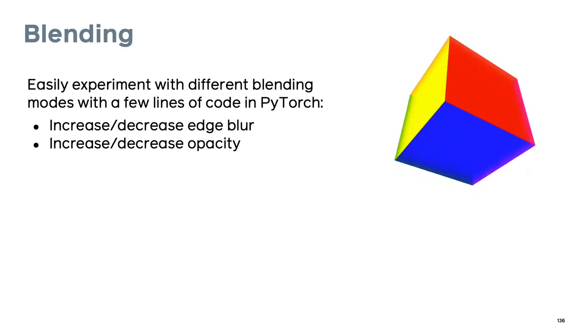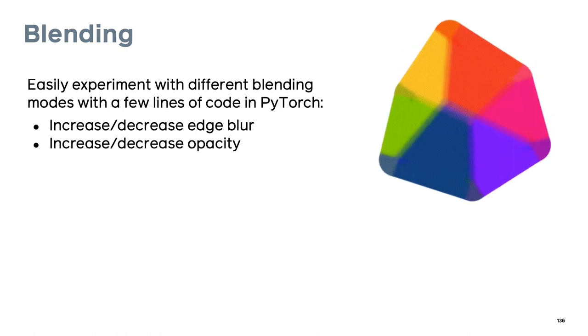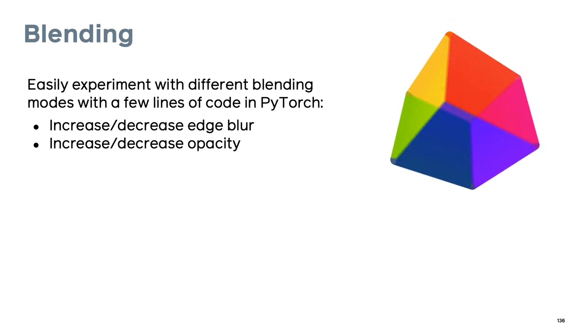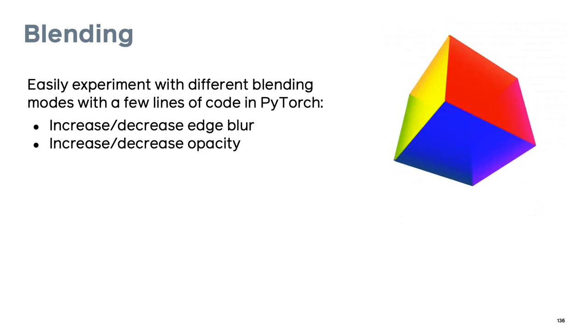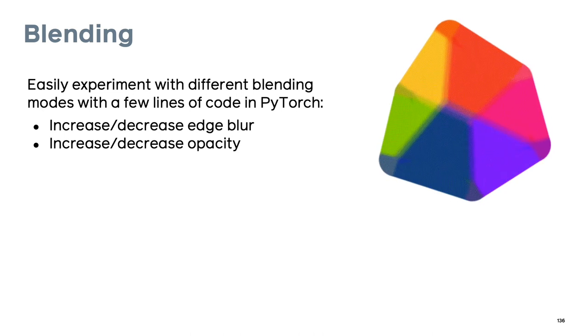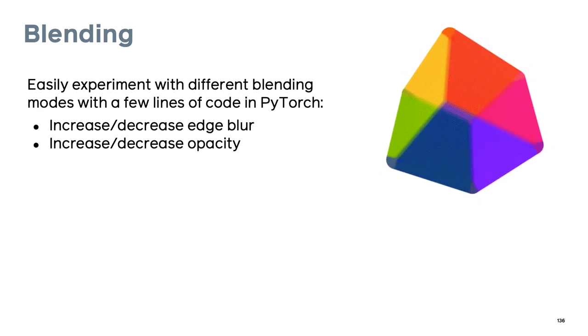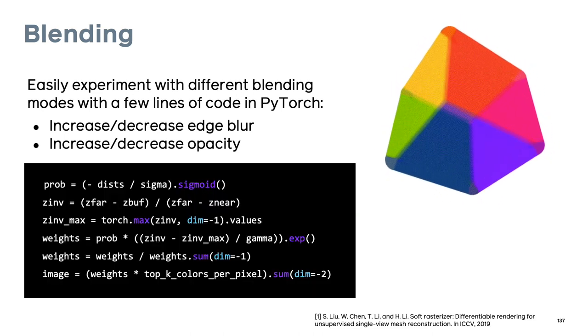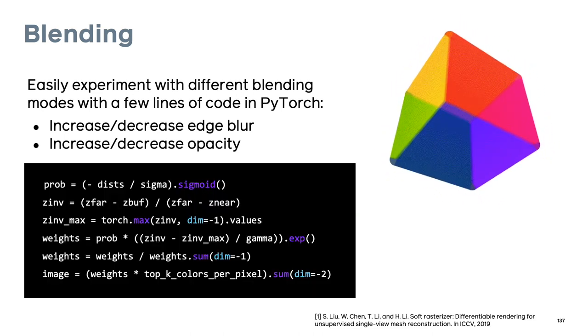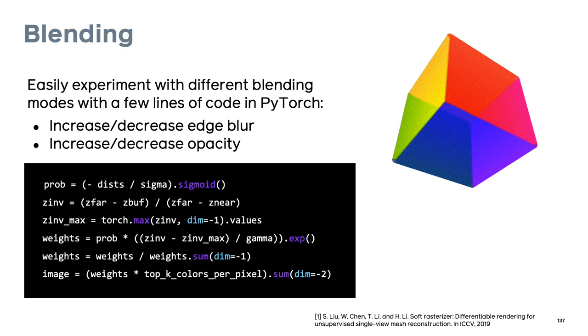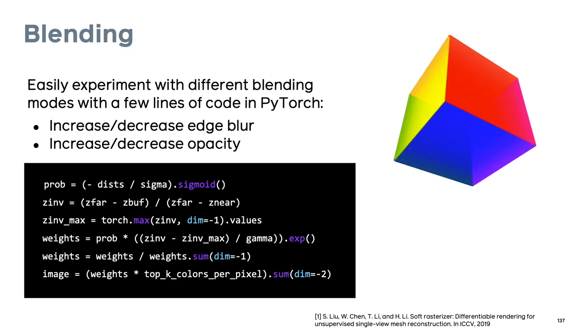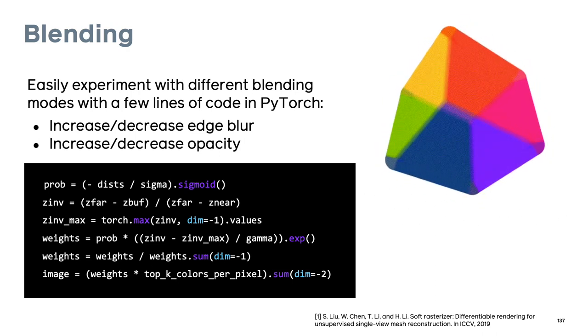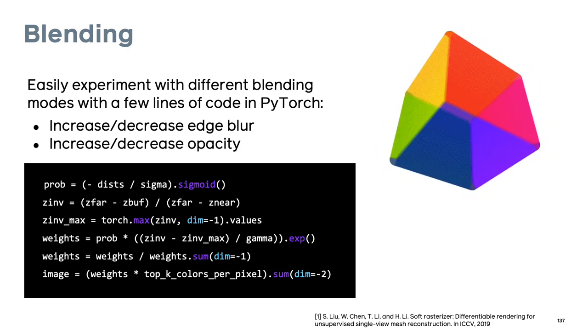The modular rendering API enables easy experimentation. For example, in the blending step, where we aggregate across the top k values, it's easy to try different blending functions directly in PyTorch. The blending for this cube uses the softmax blending formulation from soft rasterizer, which can be written in a few lines of code in PyTorch.